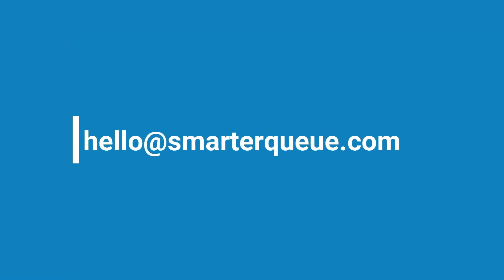Alright, there you have it. Thanks so much for watching, and if you have any questions, please feel free to get in touch by sending an email to hello@smarterqueue.com.